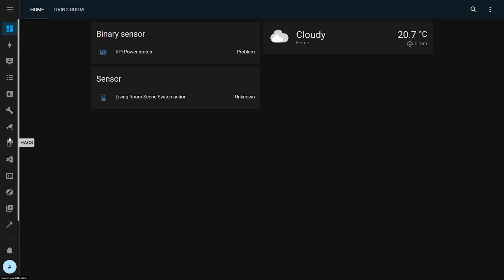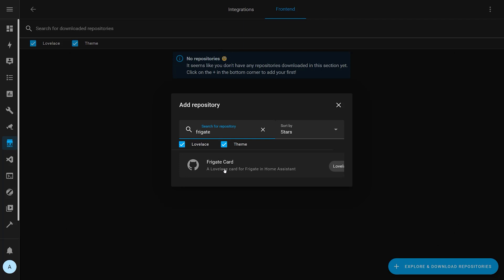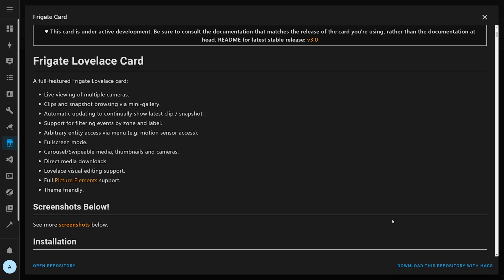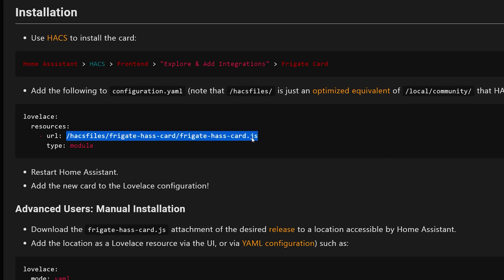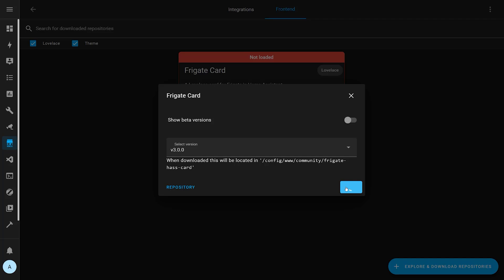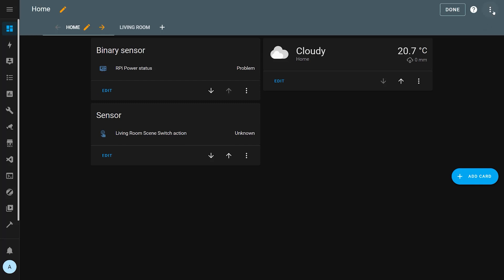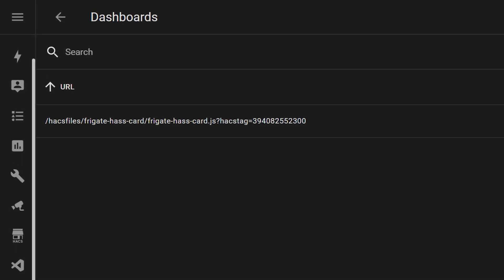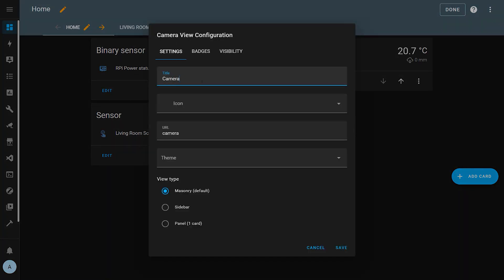The best way to do this is to install the custom Frigate Dashboard Lovelace card from HACS. This is done inside the front-end part of HACS by searching for the Frigate card. Before you install it, I recommend scrolling down and copying the resource URL into your clipboard — we might need it later. Then install the card, reload the page, and restart Home Assistant. You can now go to your dashboard, click the three-dot kebab menu in the top right, then go to manage resources. We need to make sure that the Frigate HACS card has been added here. Sometimes it gets added automatically; other times you might need to paste in the URL we copied earlier.